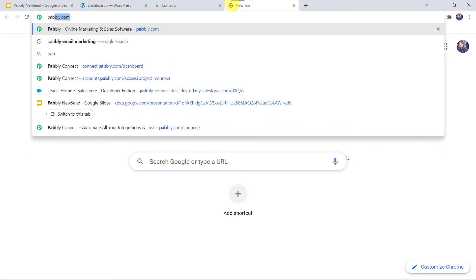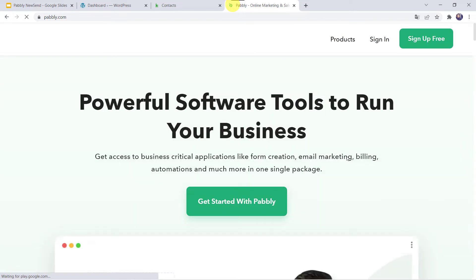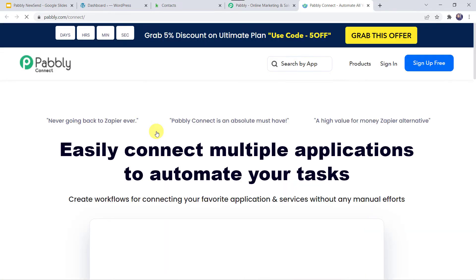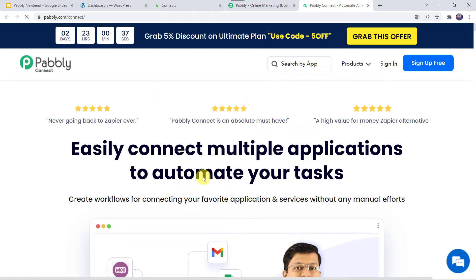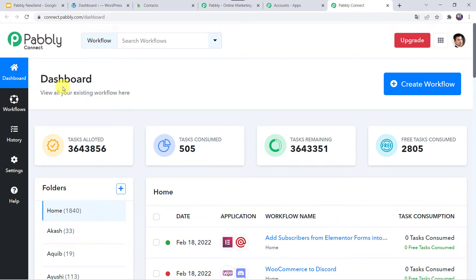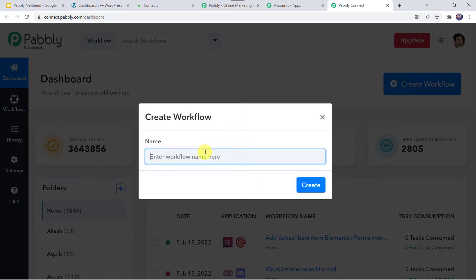Let us type Pabbly.com in our browser. This is the website of Pabbly. Here we have to come to Products and click on Pabbly Connect. This is the landing page of Pabbly Connect. As a first-time user, you have to click on Sign up for free — you can create your account in just 2 minutes and get 100 tasks free every month. As I already have an account, I will simply click on Sign in, then come to Pabbly Connect and click on Access Now. This is the dashboard, where we have to create a workflow by clicking the plus sign and selecting Create Workflow. Let us name it: Add Elementor Form Submissions to KeepCRM as Contacts, and click on Create.